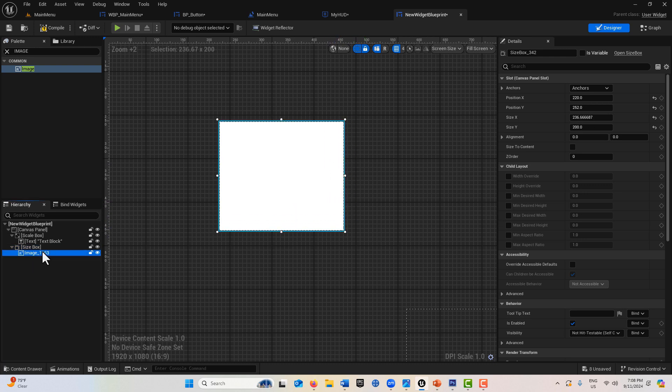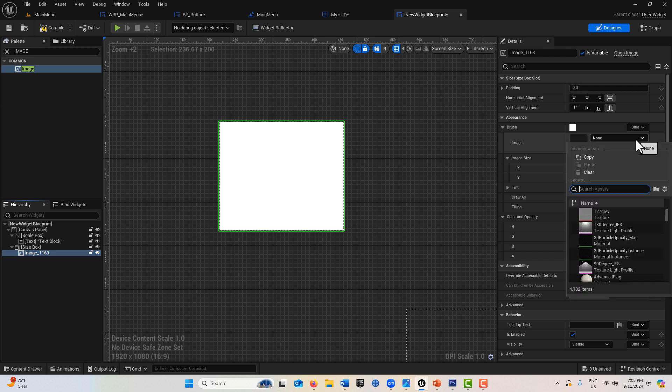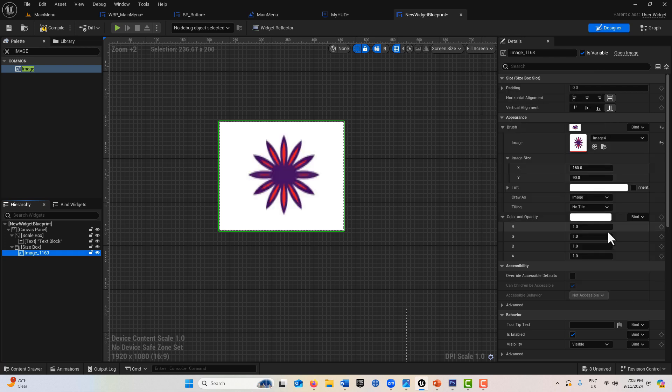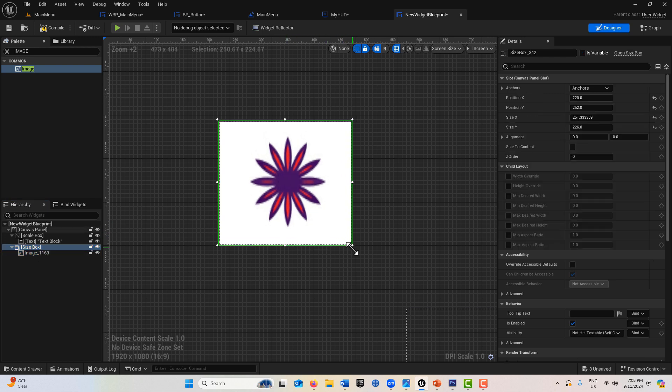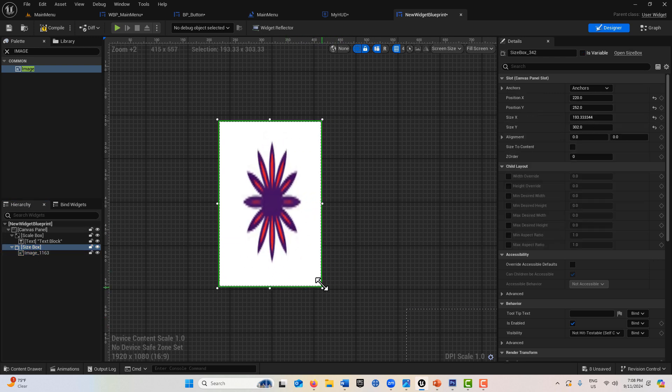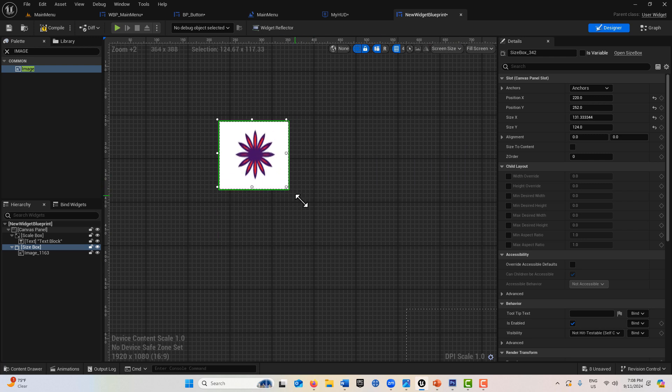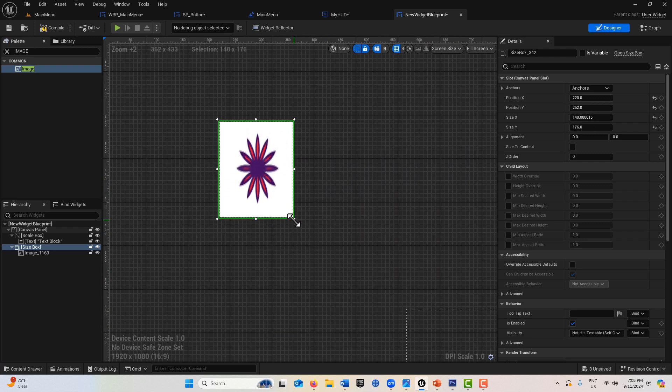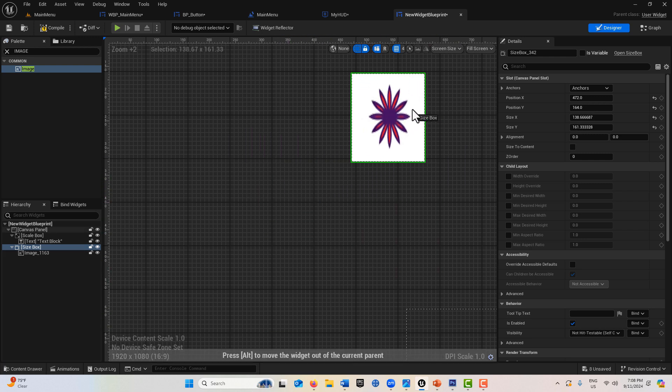But notice we're not maintaining aspect ratio. You can't really tell because of the image I have in here—it's 160 by 90 and just a little graphic. But notice if I click on the size box and drag it around, it's not maintaining its aspect ratio.